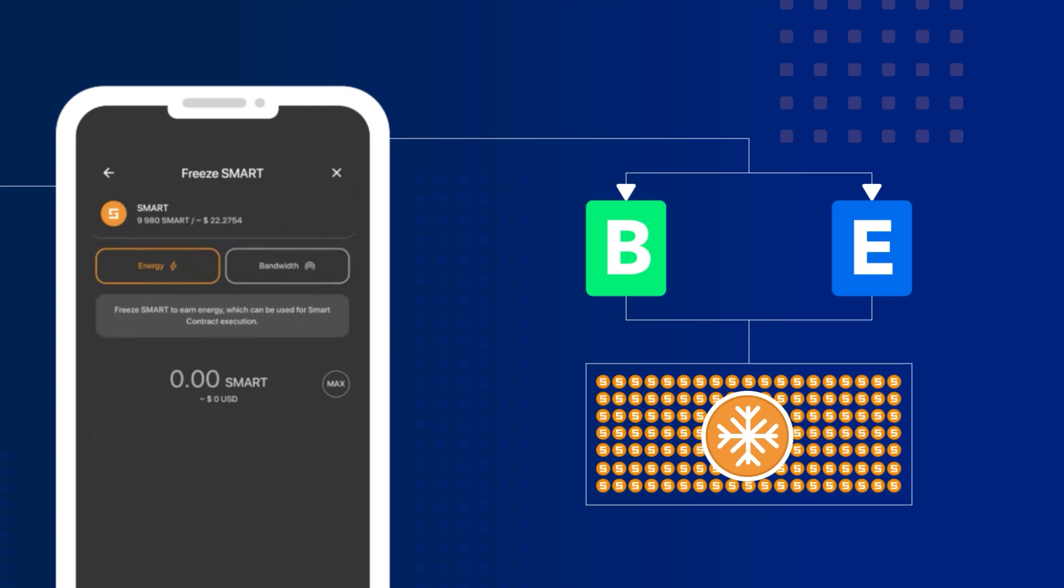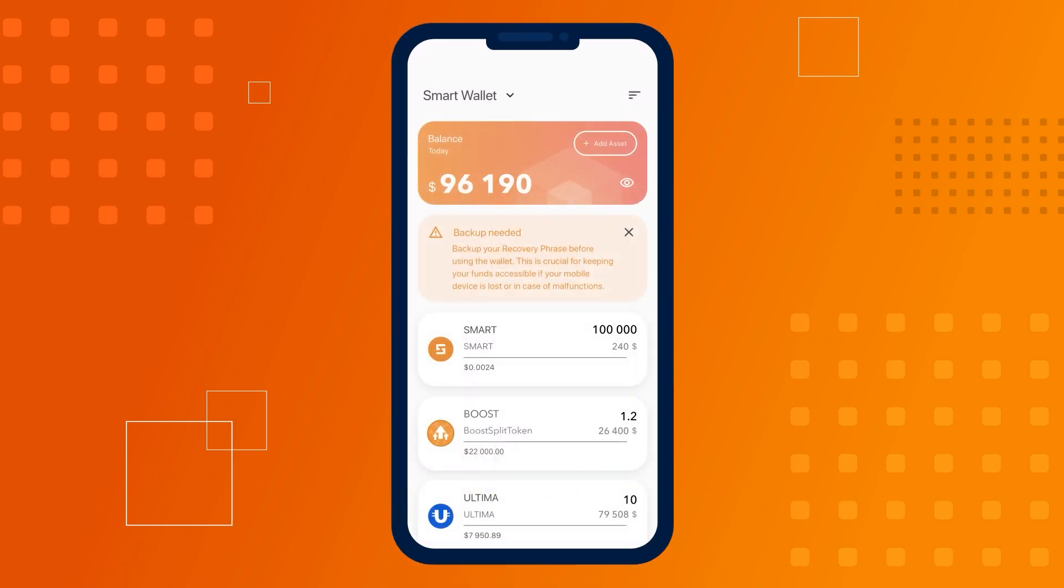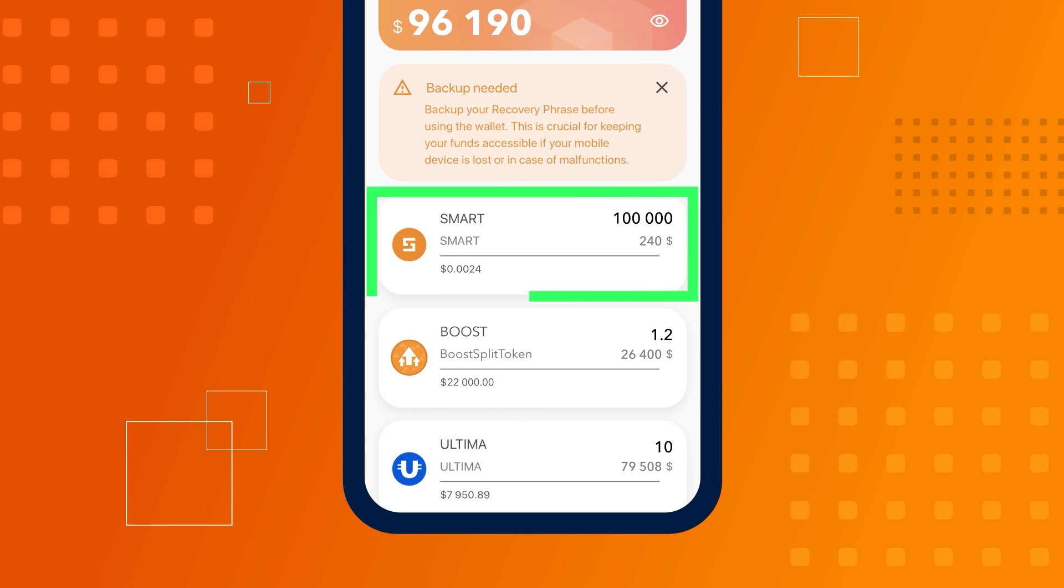In this guide, we'll walk through how to freeze SMART for energy. Before you start freezing, if you plan to engage in frequent splitting, we recommend keeping up to 10,000 unfrozen SMART in your balance.